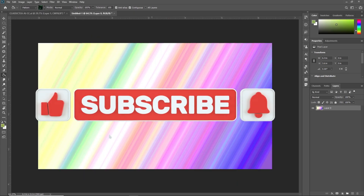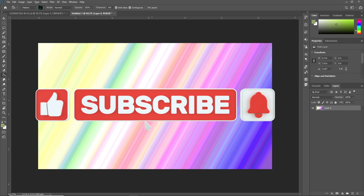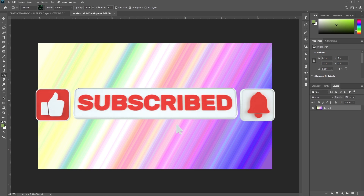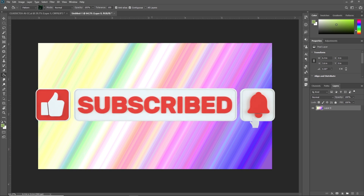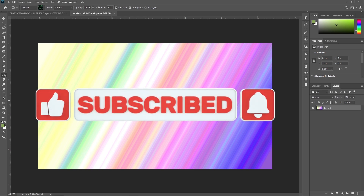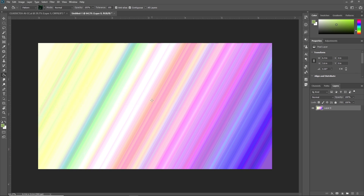If you like this video, then don't forget to subscribe to our channel and press the bell icon to get notifications. Thank you so much, guys. See you in the next video.